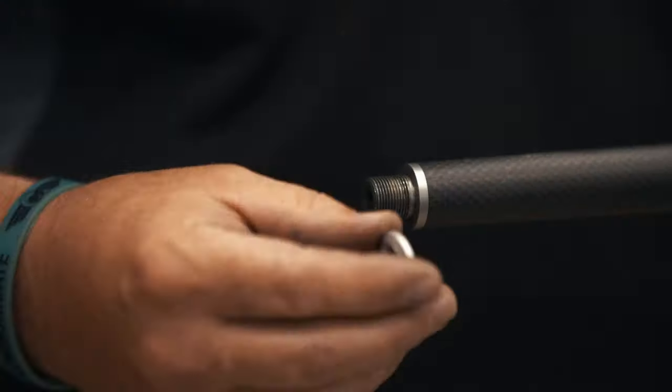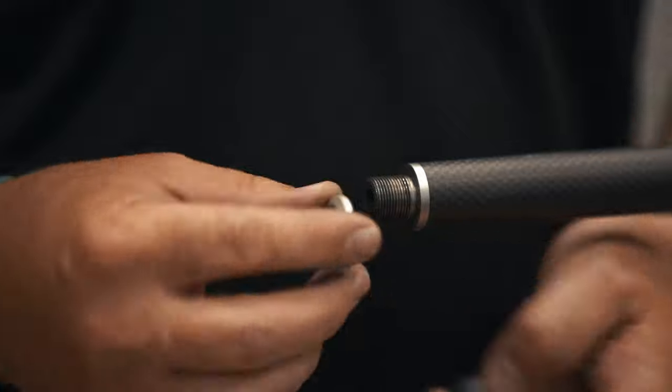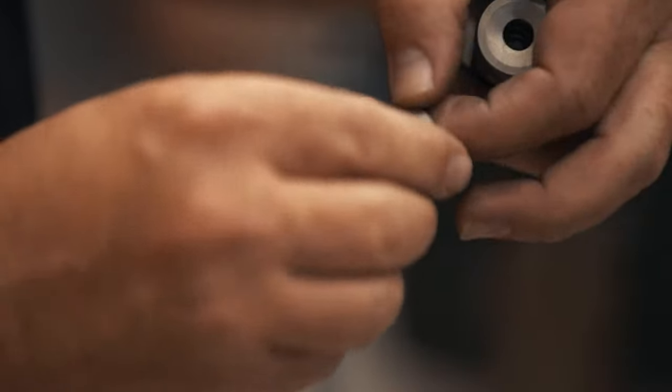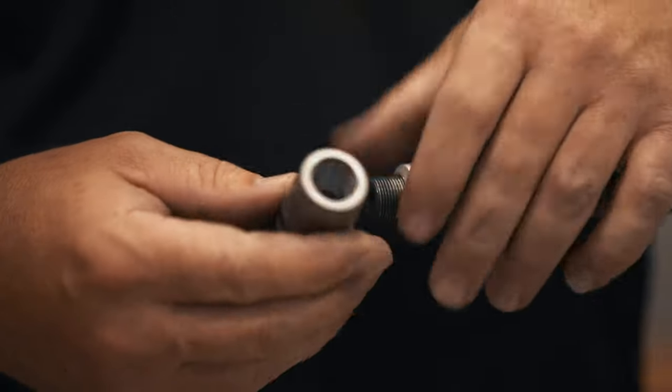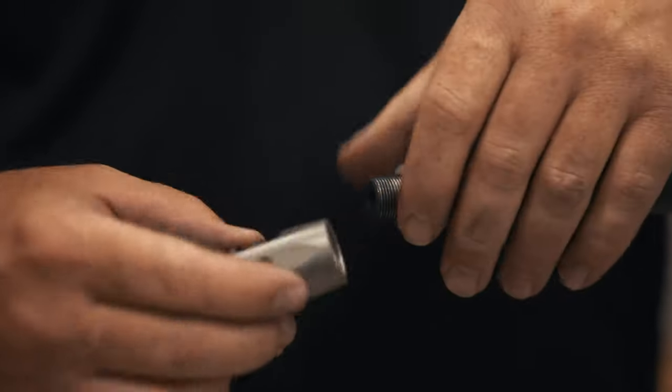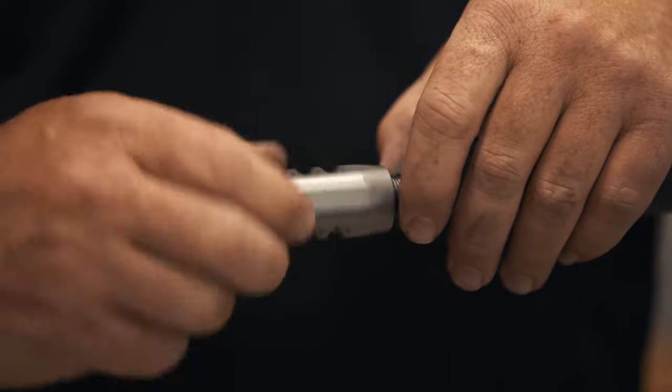Next, place the crush washer over the barrel threads with the cone facing the muzzle brake. Thread the muzzle brake over the threads until it is finger tight.